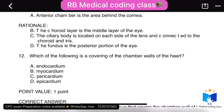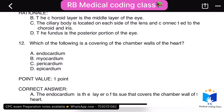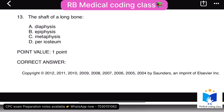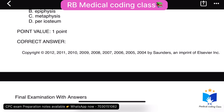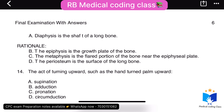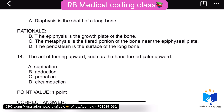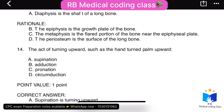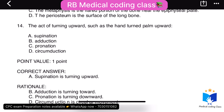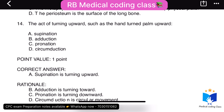Twelfth question: which of the following is a covering of a chamber of the heart — the correct answer is A, endocardium. Thirteenth question: the act of turning upward, such as the hand turning palm upward — the correct answer is A, supination. Supination means turning upward; pronation means turning downward; circumduction means circular movement.